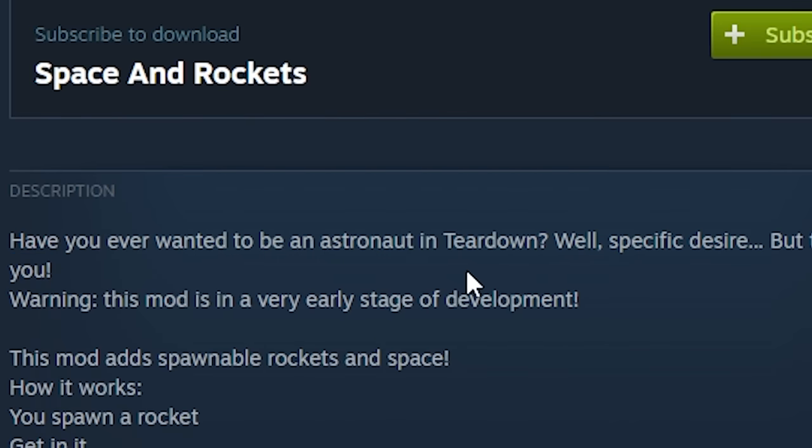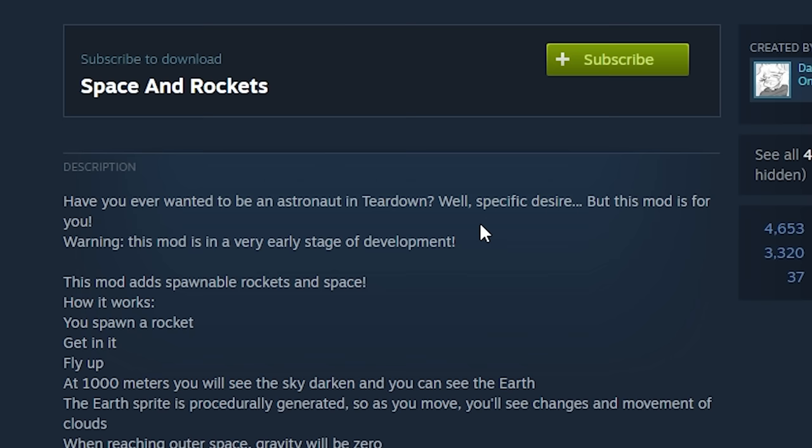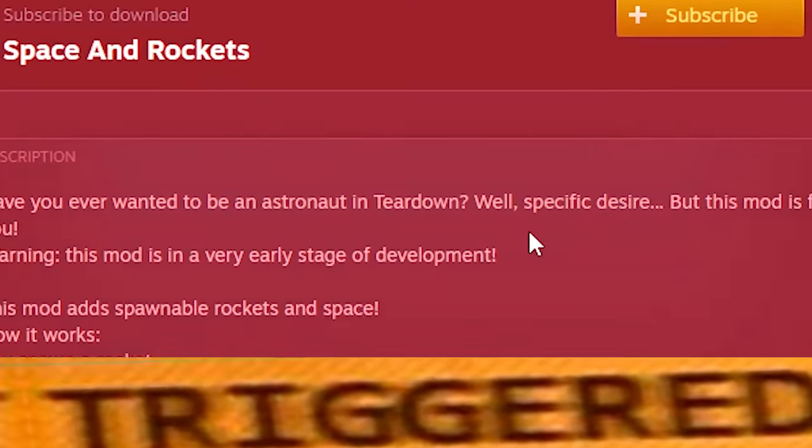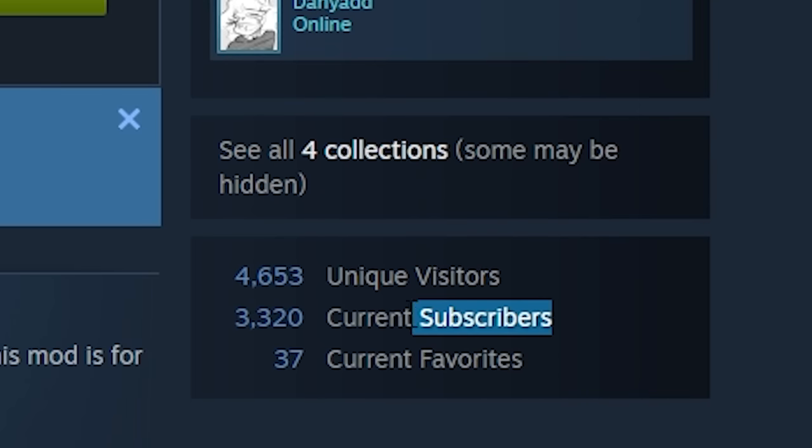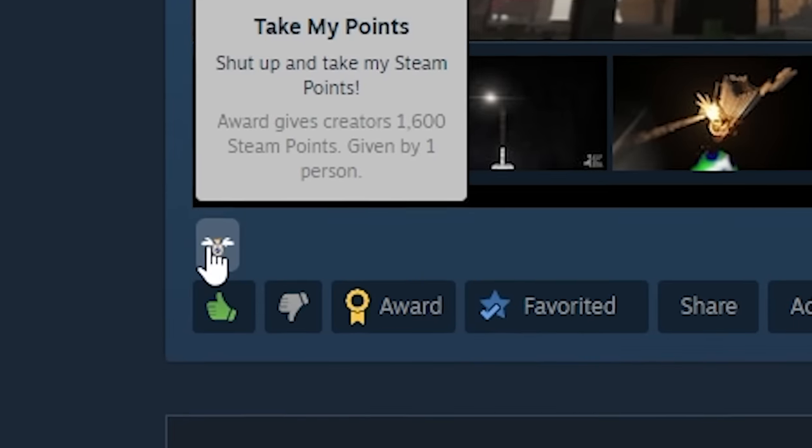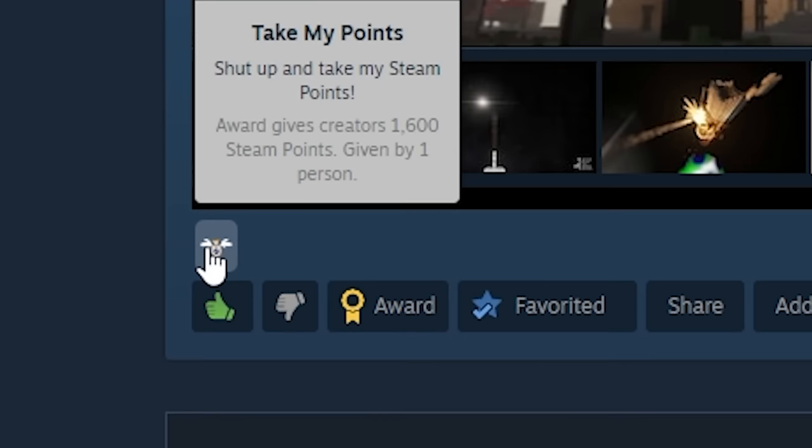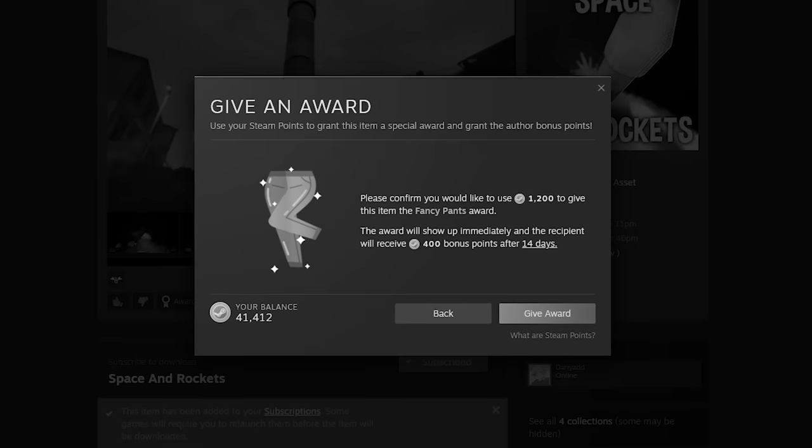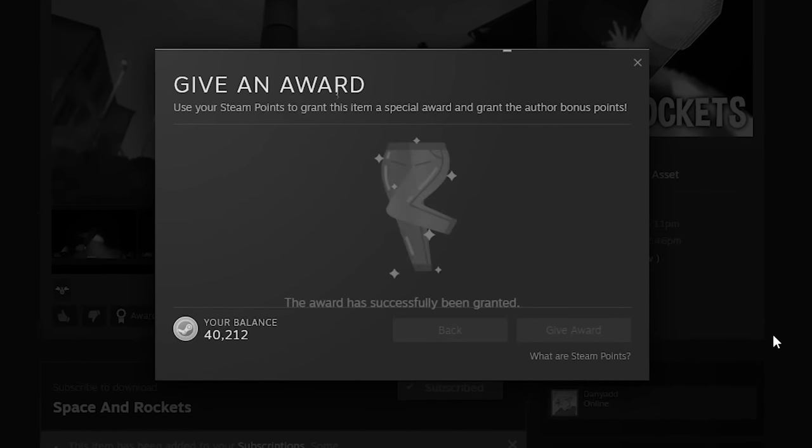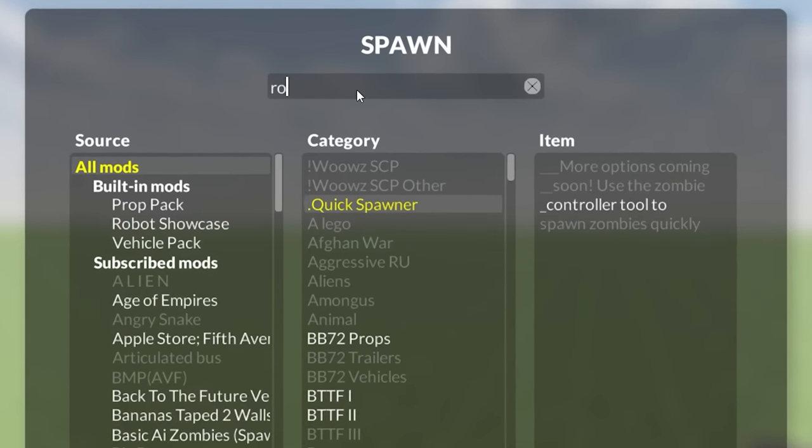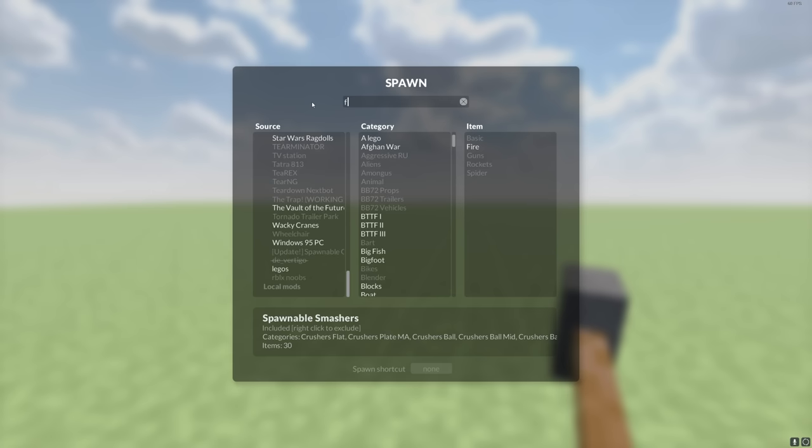Have you ever wanted to be an astronaut in teardown? Everyone wants to go to space. Is that rhetorical? Come on, Danny. He got a lot of subscribers so far, but I'm gonna tell you guys, this was me. I'm the only guy to give him points. We gotta fix that. I'm gonna give him even more points. Fancy pants as well. Take me to space, Danny. Where's the rocket ship?